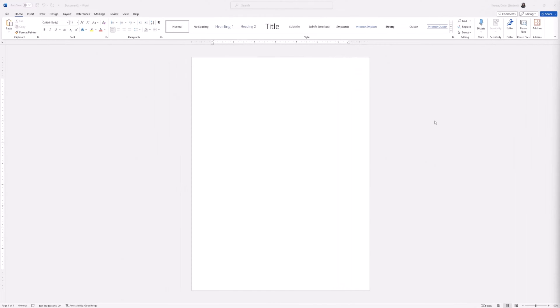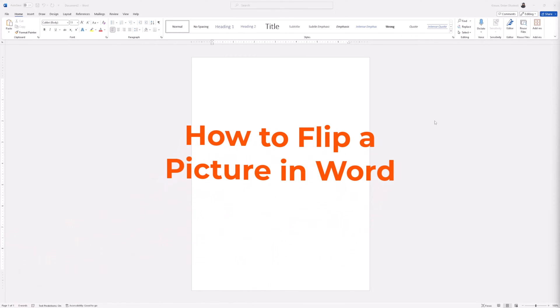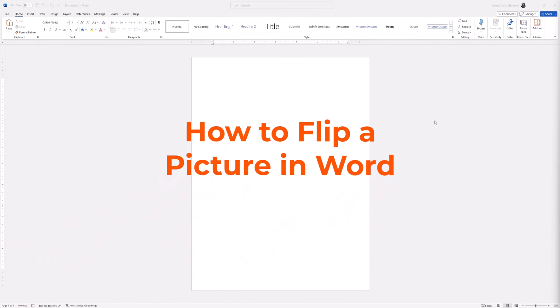Hey everyone, welcome back to the GroovyPost channel. In today's video, we're going to show you a quick and easy trick to flip a picture in Microsoft Word.